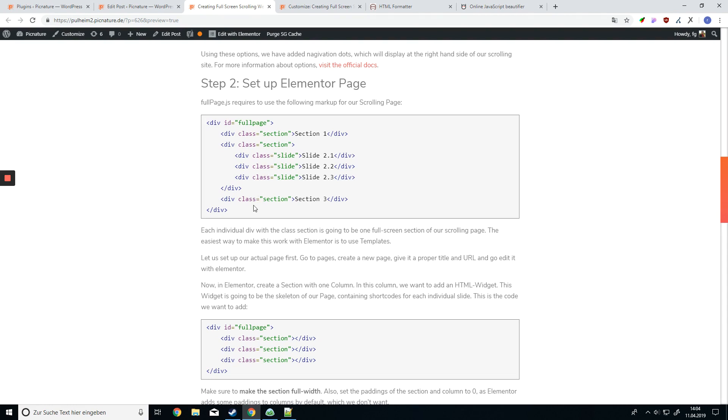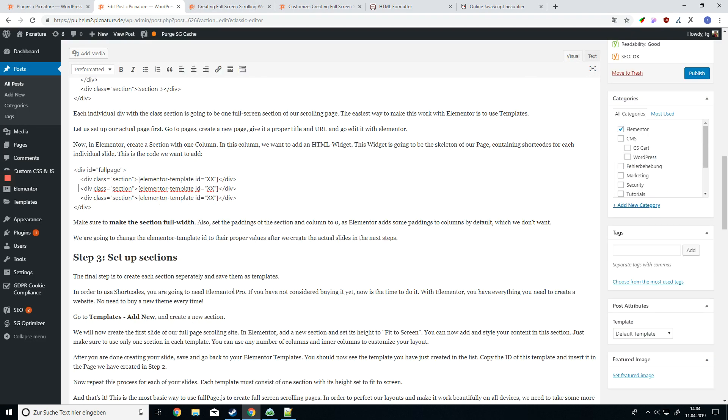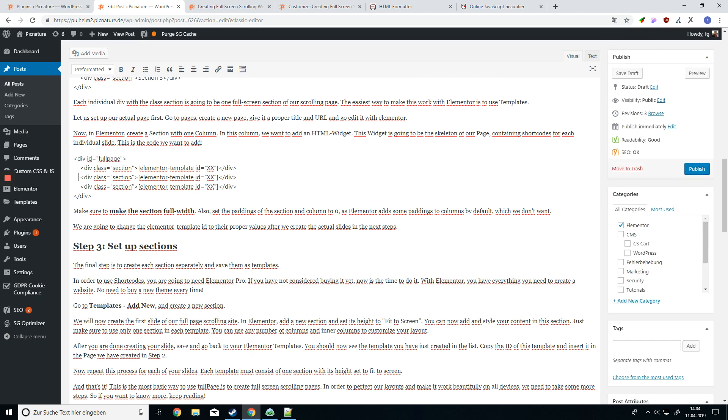If you want to display beautiful code like this on your website, then this is the video for you. The thing is, if you want to display some HTML code like I'm doing it right here, you cannot just paste it into your editor because then it will get rendered as HTML.